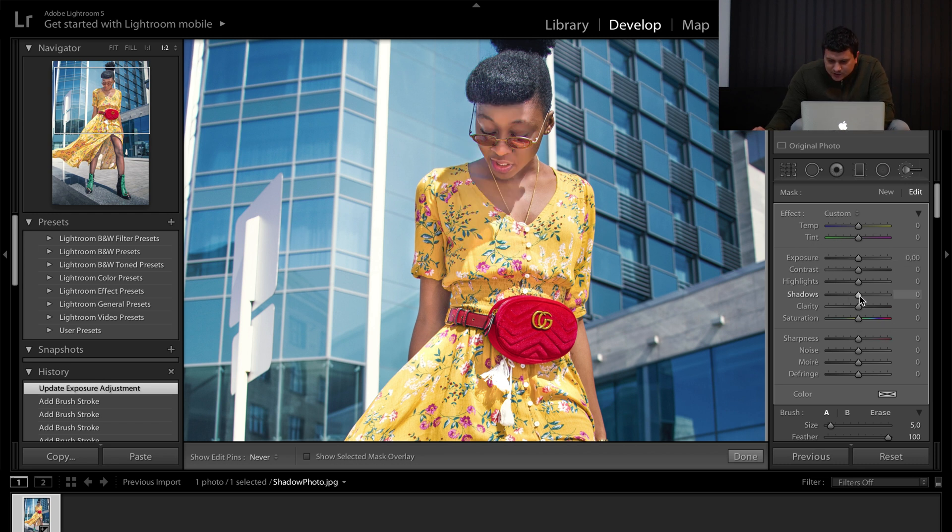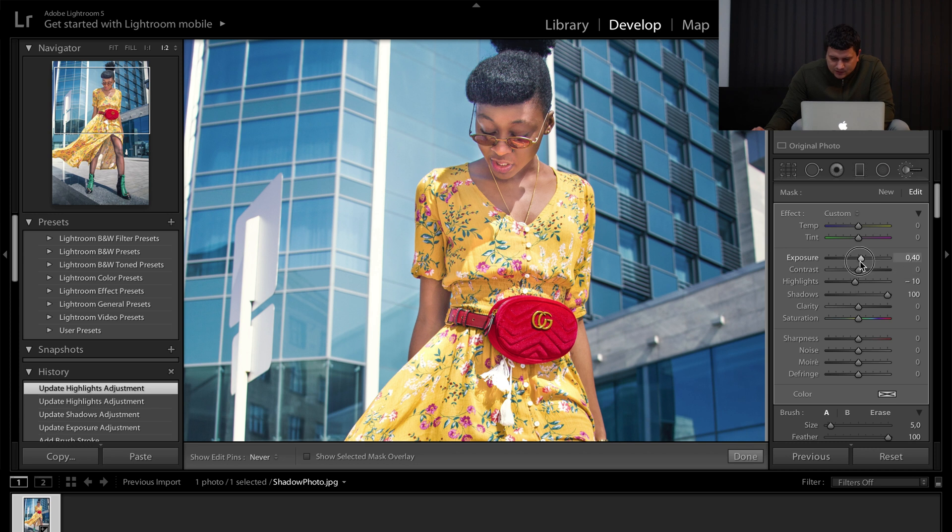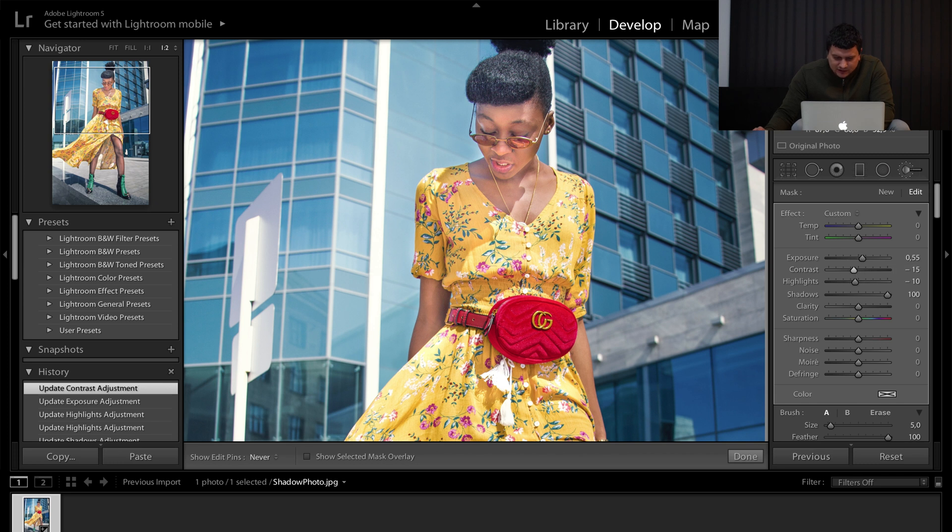Decrease the exposure, shadows to max, lower the highlights, add some exposure and lower the contrast.